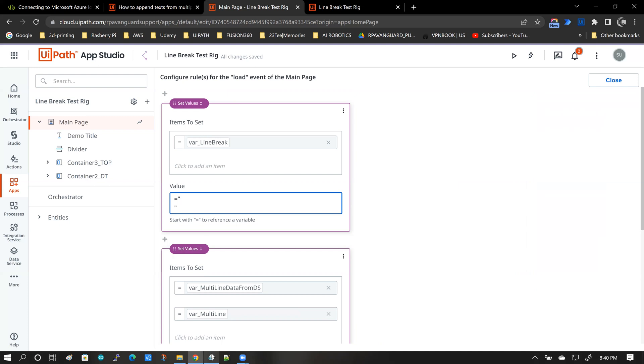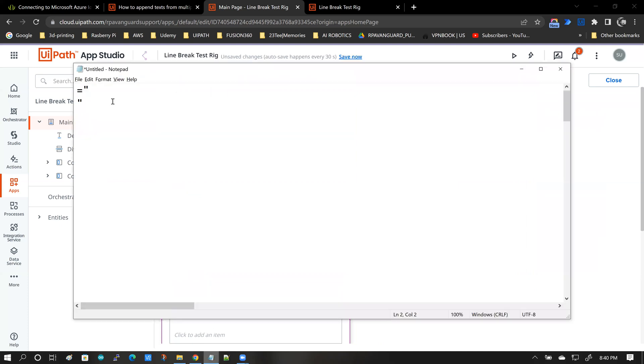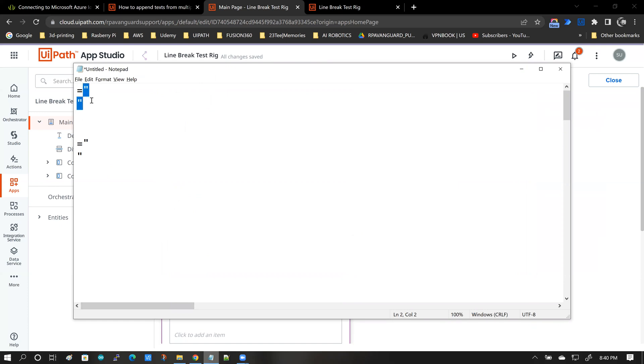Basically, you go back into notepad and you type in something like this. So what I do is equal to open quotes, close quotes. And then I take everything after the equal to, copy it,